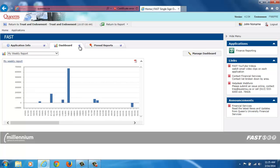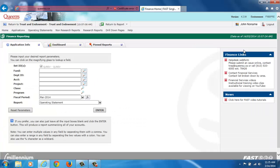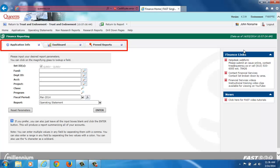To access the Finance Reporting homepage, click on the Finance Reporting hyperlink in the Applications box. On this homepage, you will find the same three tabs previously described. The Dashboard and Pinned Reports tabs perform the same roles as on the FAST homepage, though now these roles are specific to the Finance Reporting application.